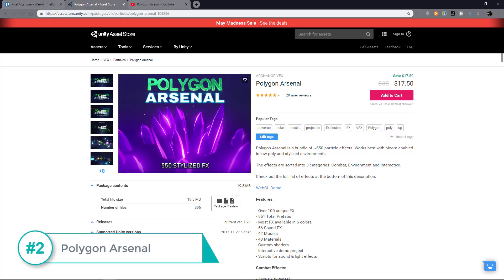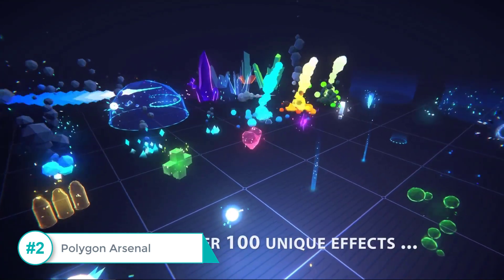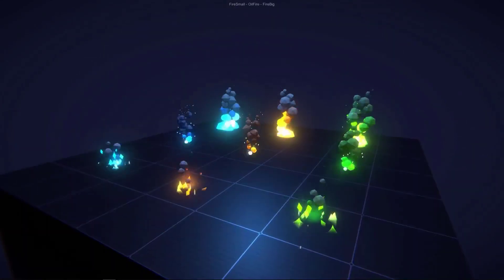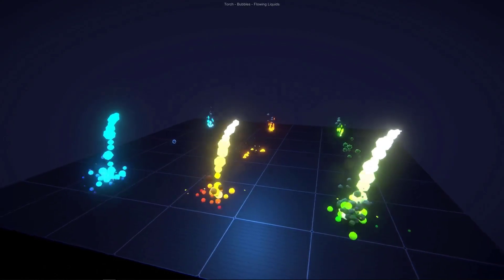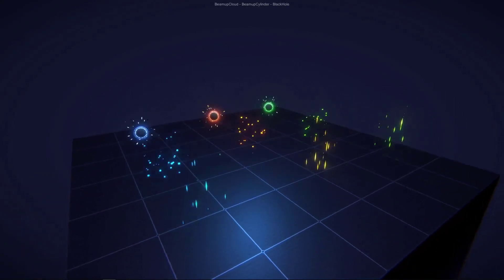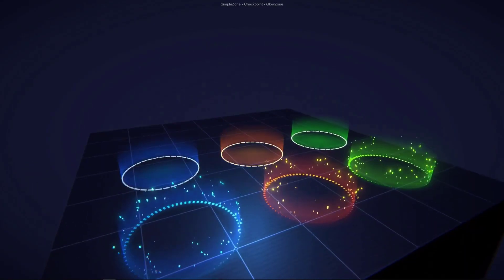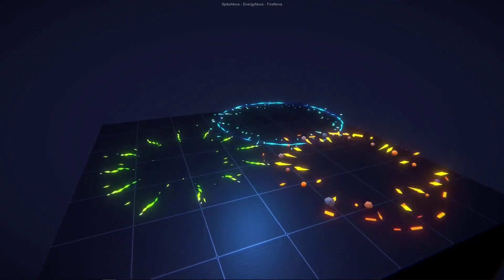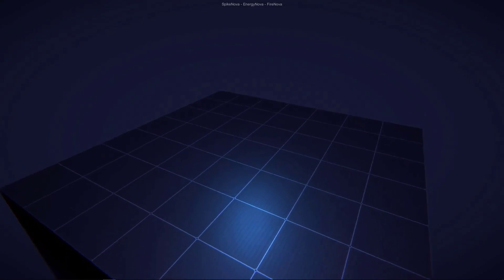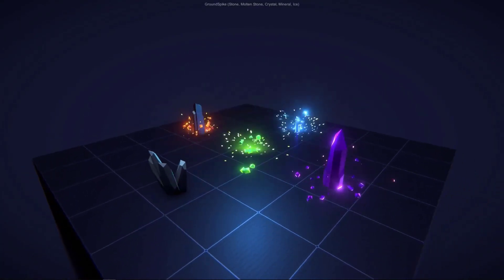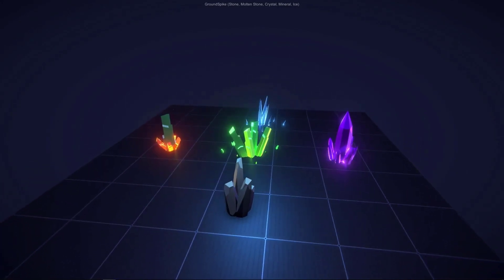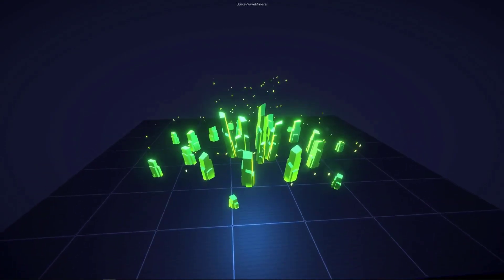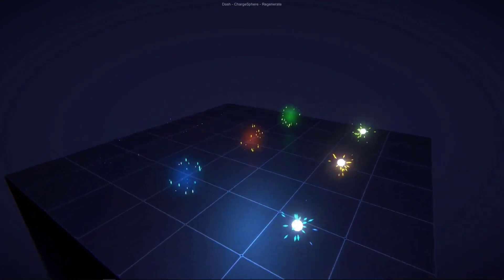Next is Poly Arsenal. This is coming from the same makers of Epic Toon Effects, but this is based on a low-poly style. There are six variations of colors for these effects. They've got Fire and Smoke, Pouring Liquids, some Sci-Fi-looking Teleportation and Black Hole effects, Checkpoints and Markers, Power-Ups, and some AoE Nova effects. But my favorite is the spikes that come out from the ground. You can actually use this for all sorts of magical spell effects, and there's a variety of crystals you can choose from. There's just so many different effects here — it's awesome!